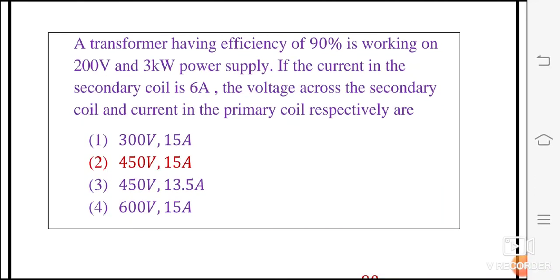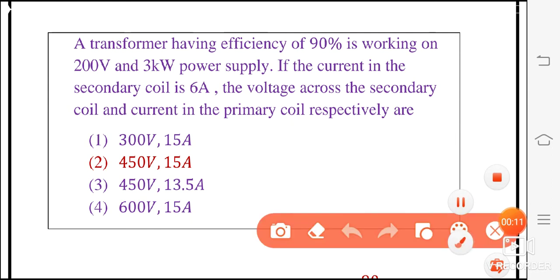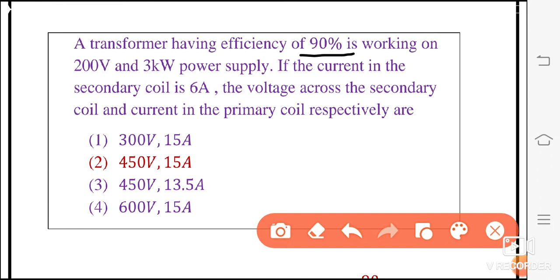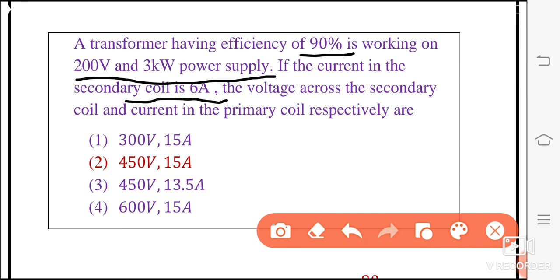Hi students, welcome to Nanjal Carrier Academy. A transformer having efficiency of 90% is working on 200 volts and 3 kW power supply. If the current in the secondary coil IS is 6A, find the voltage across the secondary coil and current in the primary coil.